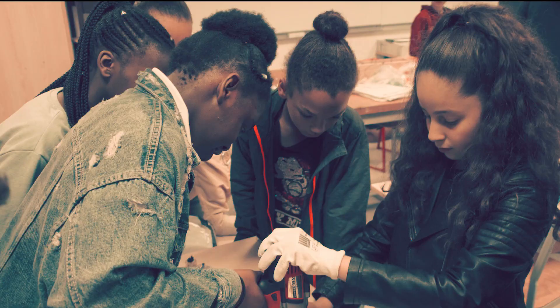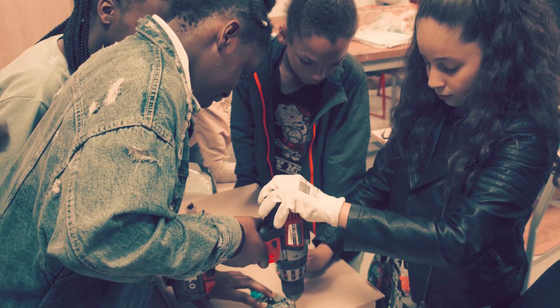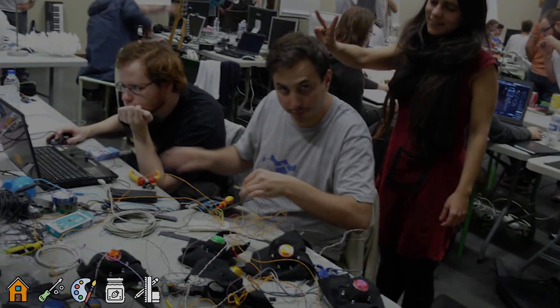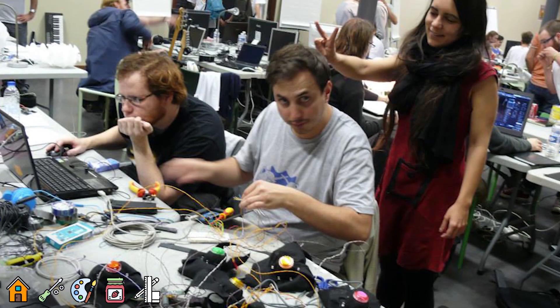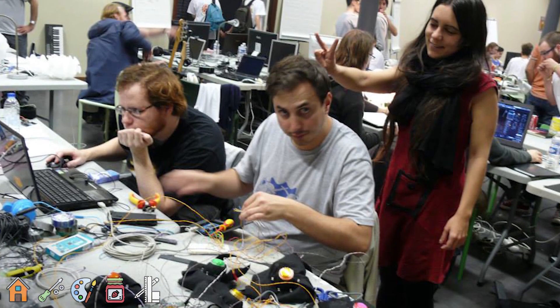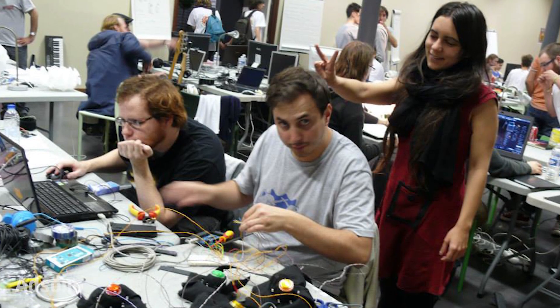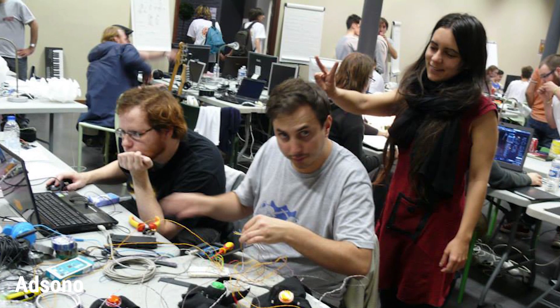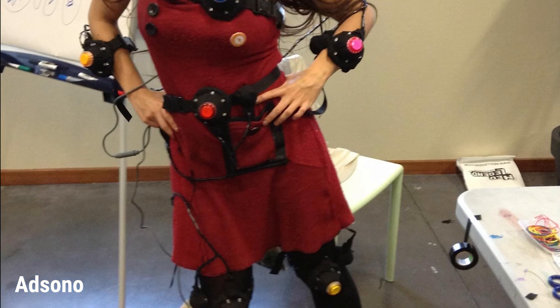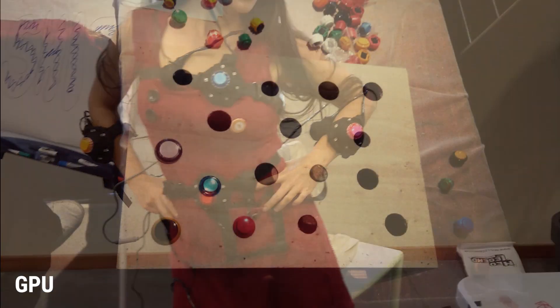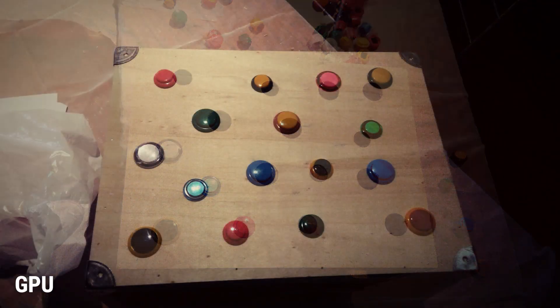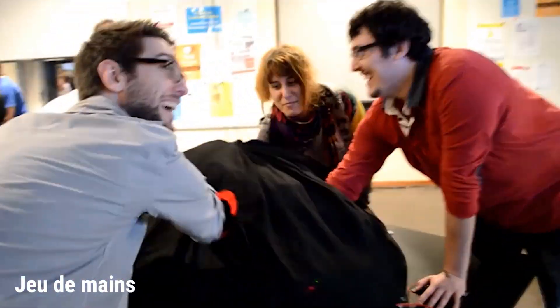Before 2014, I made most of my alt control games during on-site game jams. The first versions of Adsono, GPU, and Jeux de Main were made in jams.